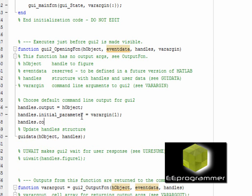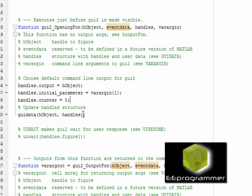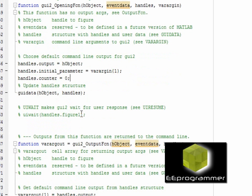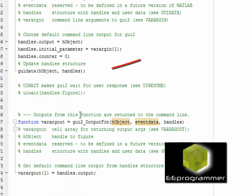And handles.counter would be zero. That is when the GUI just begins, these two things would be set. That has to be before the GUI data, each object and handles because that will be the function update the handles.